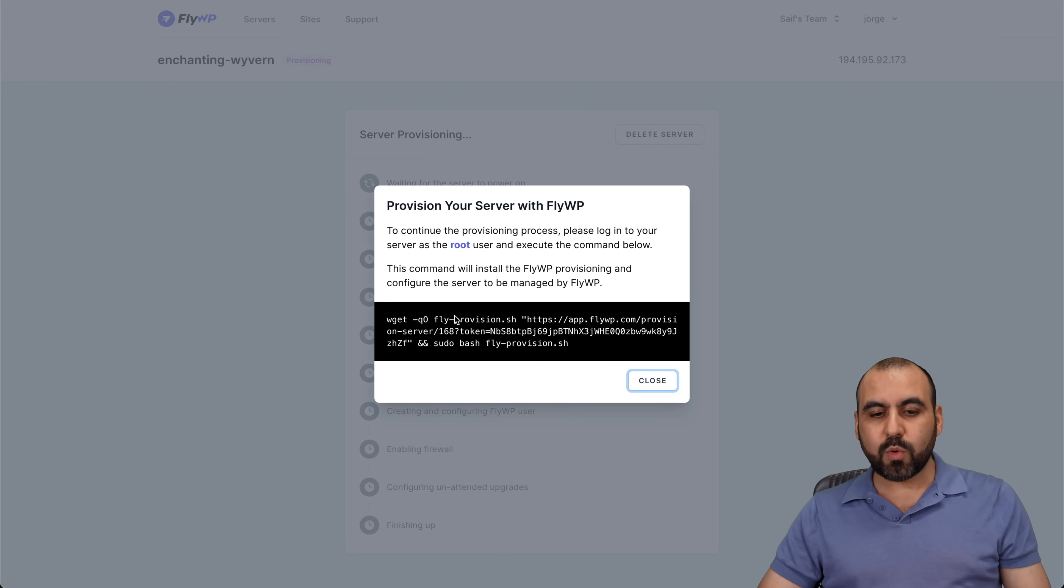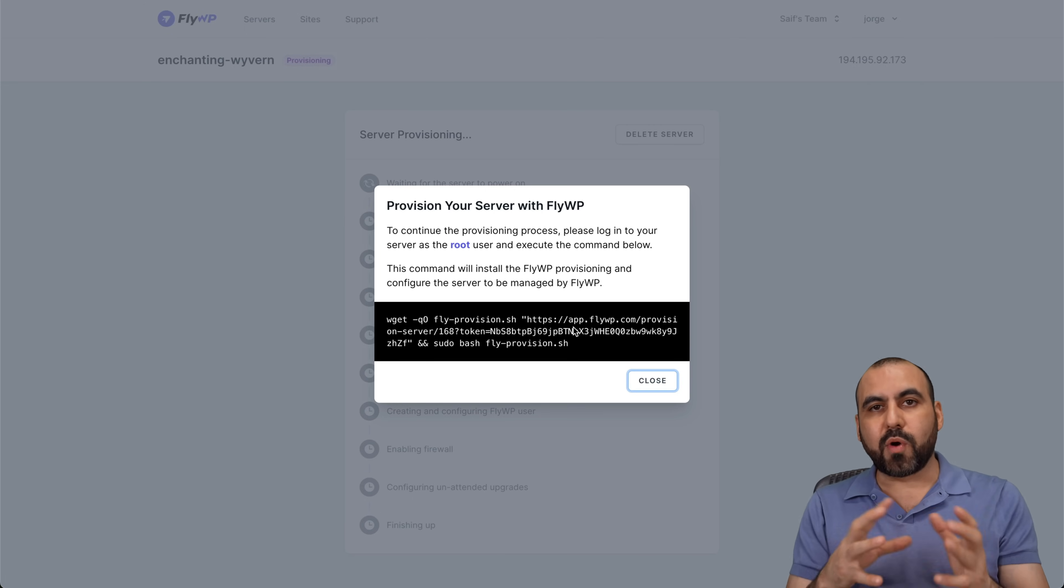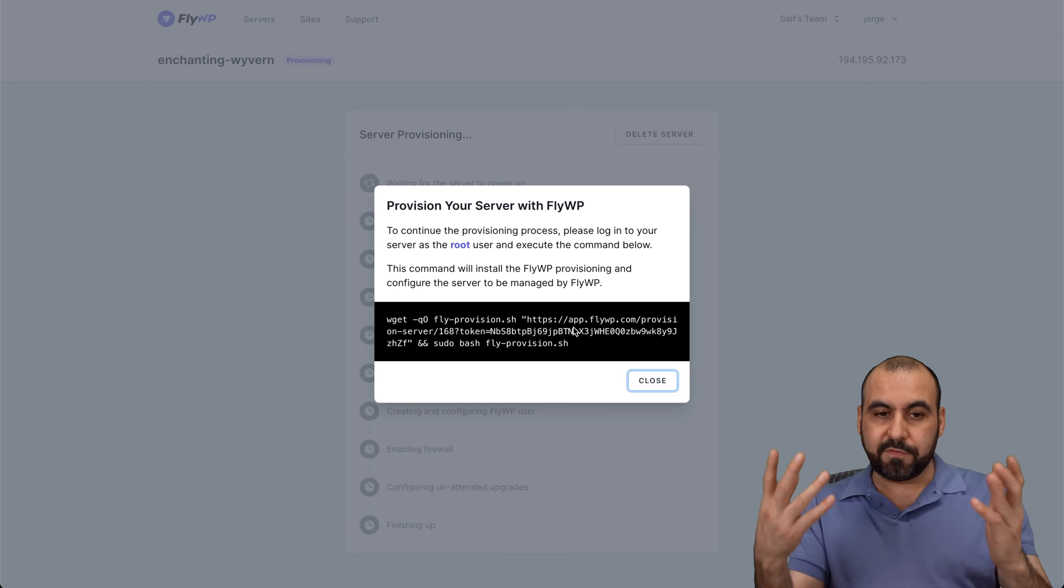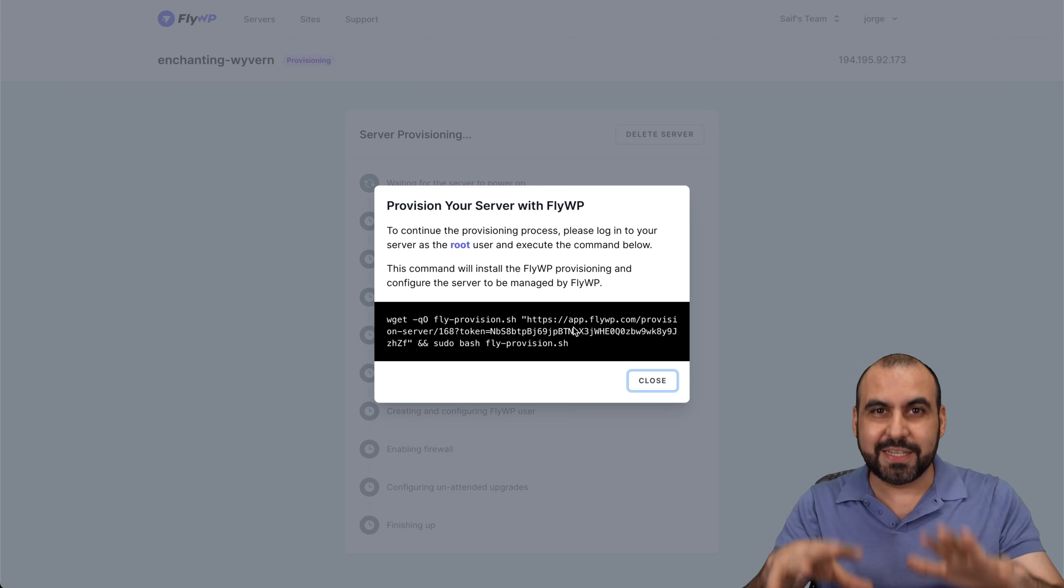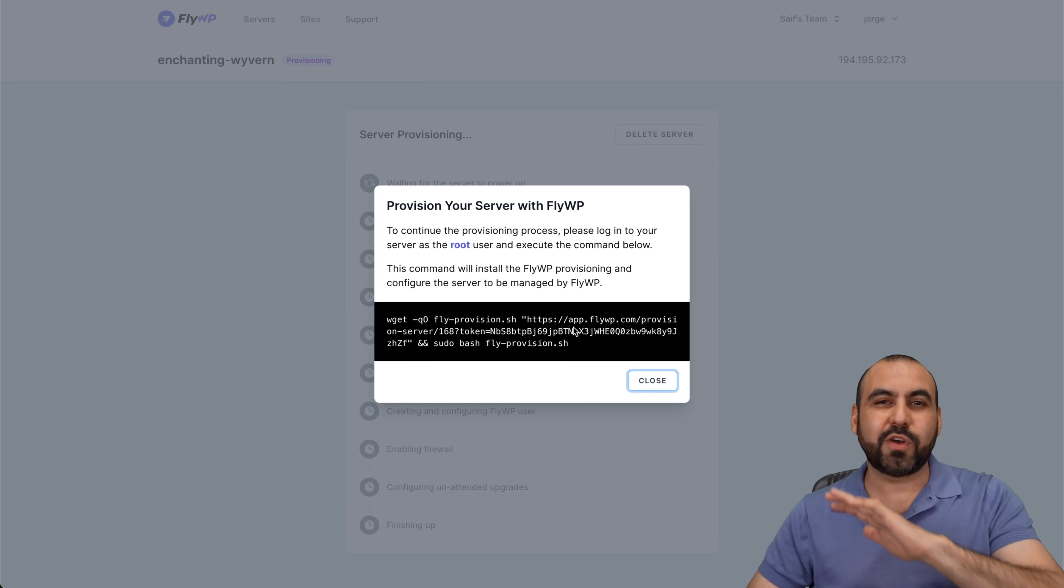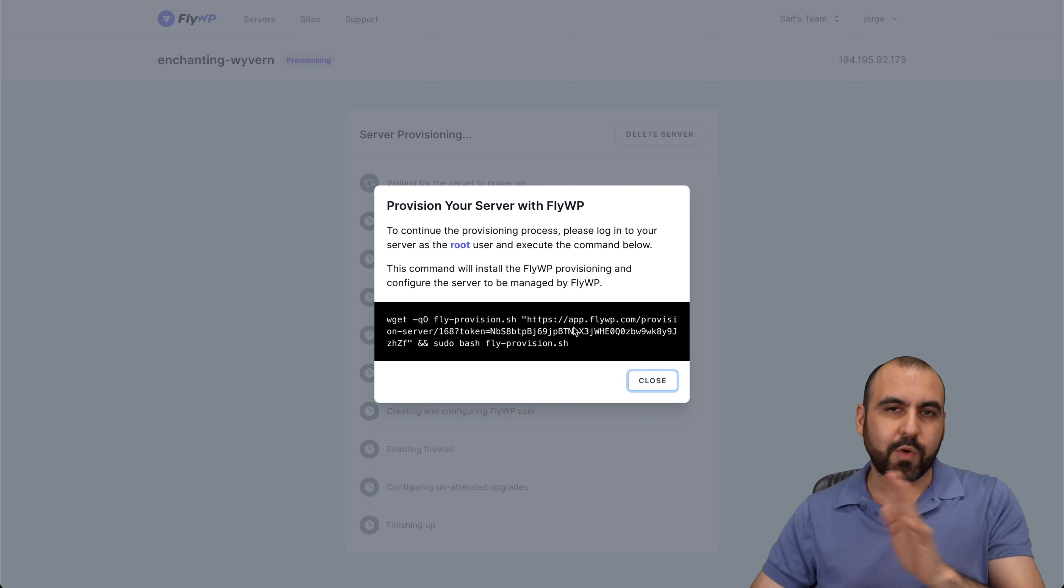And we're going to need this code. Now it's kind of different, the process for installing a VPS on FlyWP, but it's super easy. Don't worry. It's going to be straightforward. And if you follow this video, you won't get lost.